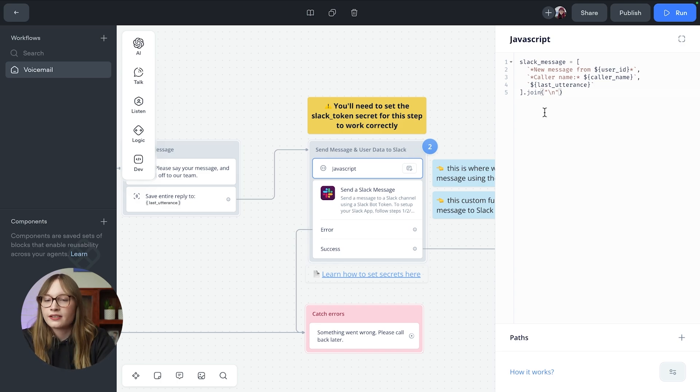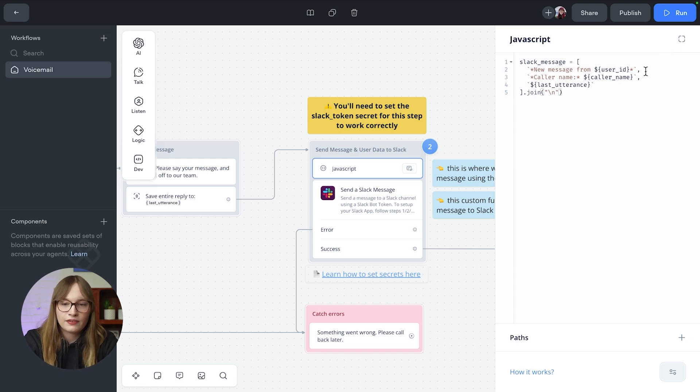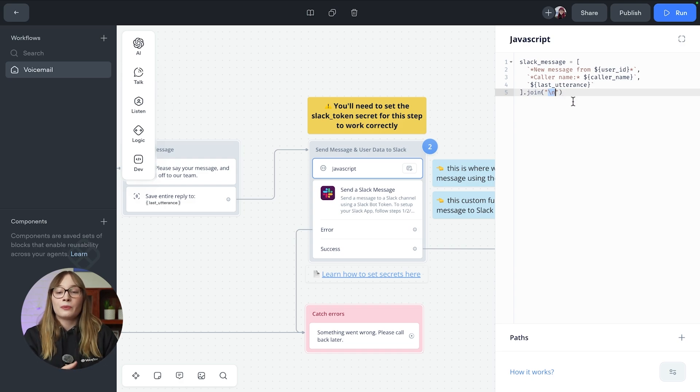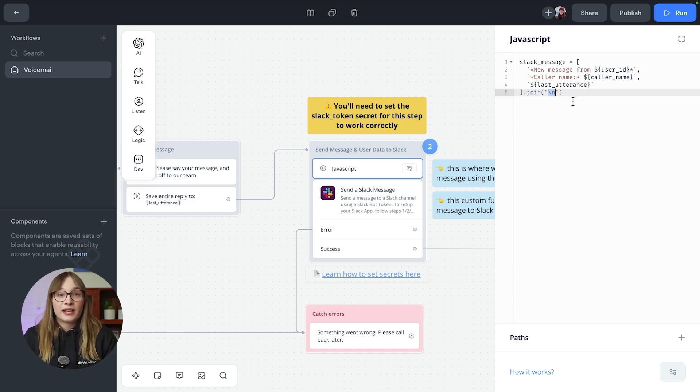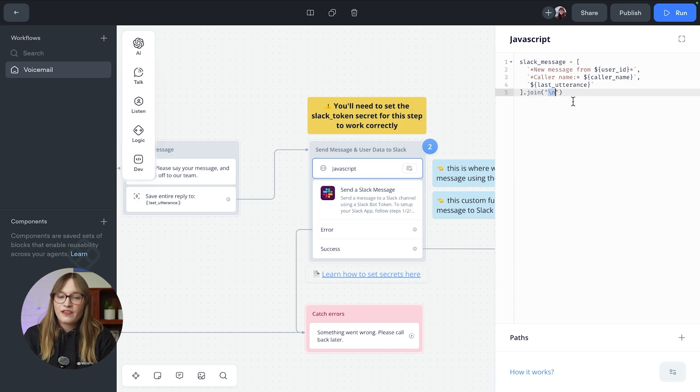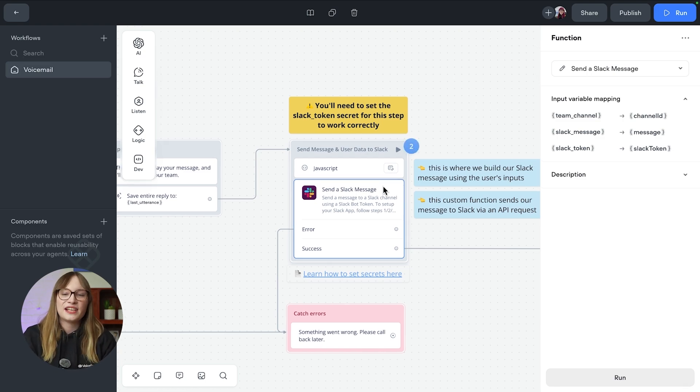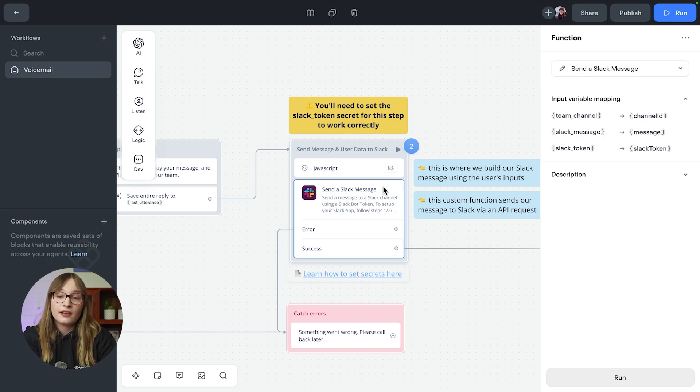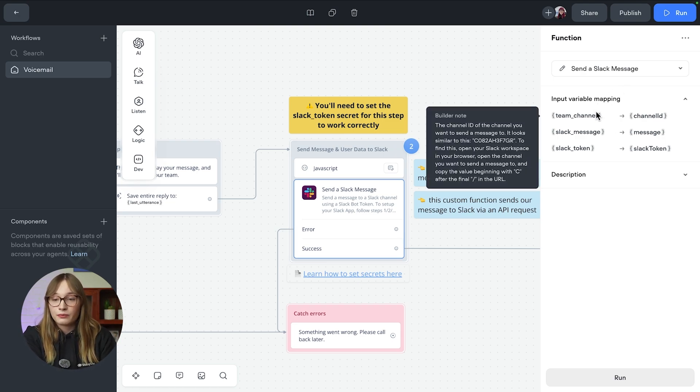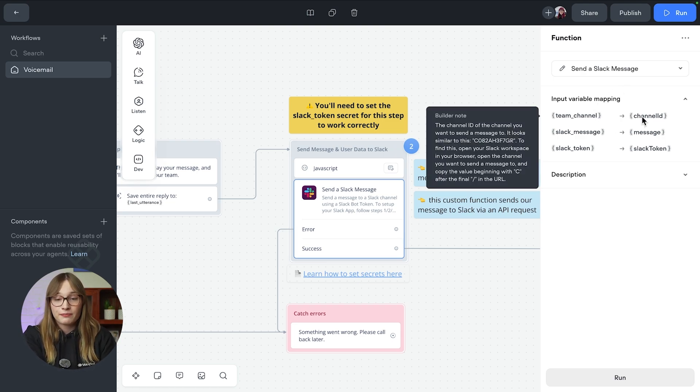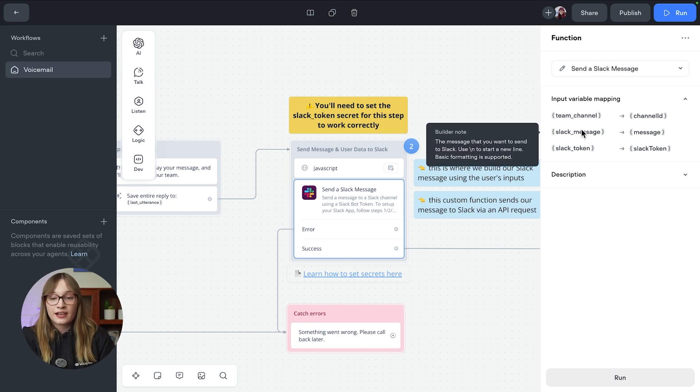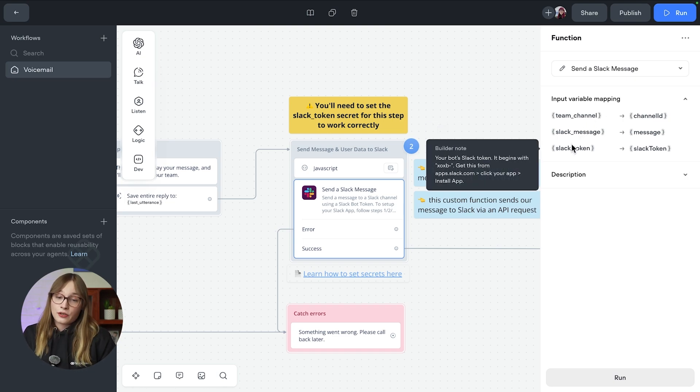But here you can see we're building out this Slack message. We're just creating this array. We're saying the new messages from this person, this is their name, and this is their message. And then we just join it together using backslash n. Slack's API will automatically detect this and make a new line, which is really, really cool. And we have to make this a string because otherwise our function won't receive the data properly. Then underneath this, we have this send a Slack message function. And here's where the magic happens. This is how the data actually gets into Slack. We'll look at the code in a second, but you can see here that there is three different inputs. We have team channel, which maps to the channel ID. We got that earlier. We have this message, and that is the message that we just built in that JavaScript step. And we have Slack token.